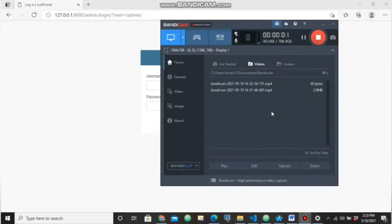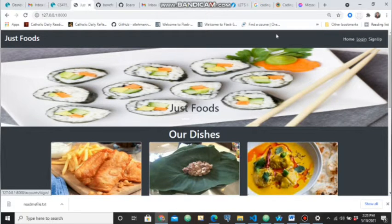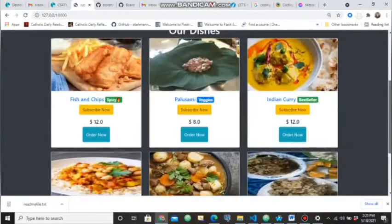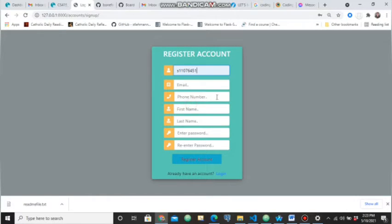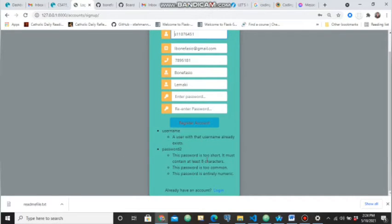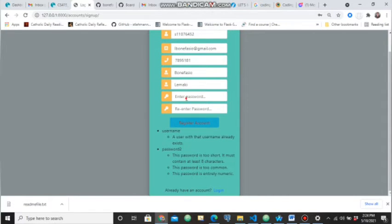Now we'll move on to the demo. To use our application you have to first sign up. This is our localhost address — this is the home page with items loaded from the backend. When you want to sign up, click on the sign-up button. All fields such as username and email are required. If you try to register with a username that already exists, it will tell you that username already exists, so you have to use a new username.